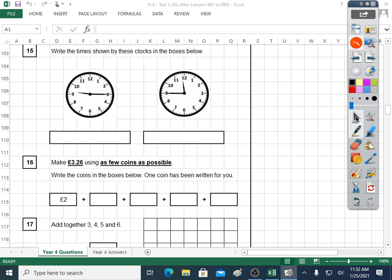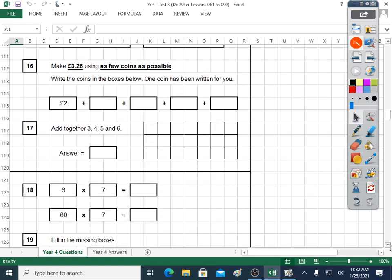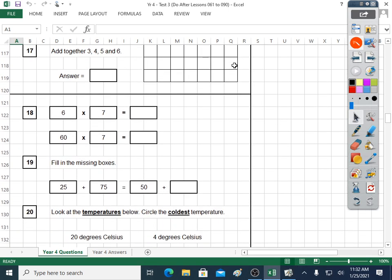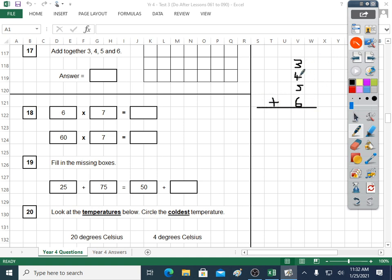Question seventeen: add together three, four, five and six. The column method is a bit strange for this. Let's do another way: four plus six is ten, ten plus five is fifteen, plus three is eighteen. If you do column method, you've still got to do the same things to get to eighteen. The answer is eighteen. The answer box is what needs to be correct.